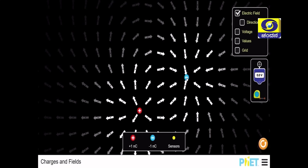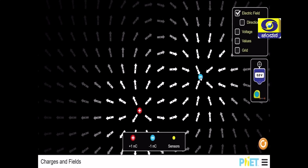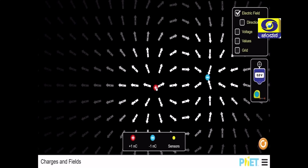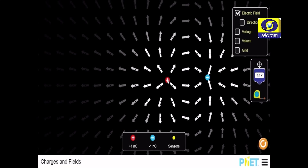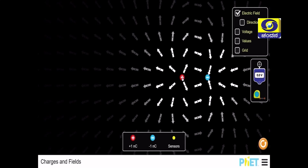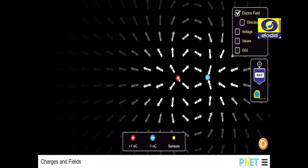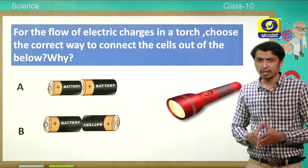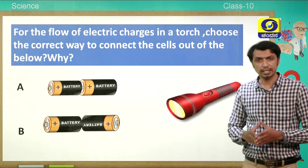When the unit negative charge is moving in the electric field, all the positive charges are attracted towards it. You can observe the direction. When the positive charge is brought in the same direction, the other positive charges move away. You have just seen how the charges behave in an electric field.